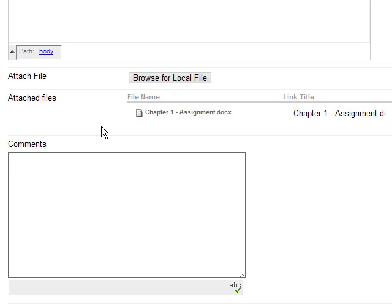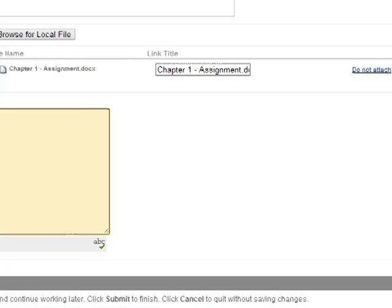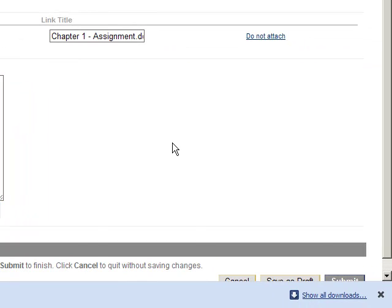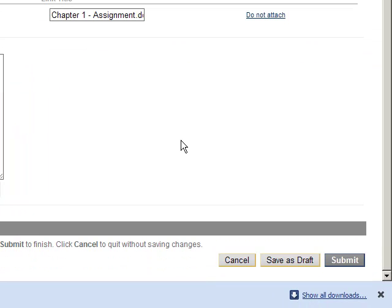Optionally, you can type comments that your tutor will see in the comments box. The save as draft option allows you to save your progress. This does not submit the assignment to your tutor, but will let you return to add more files or make changes. When you're ready, click the submit button.